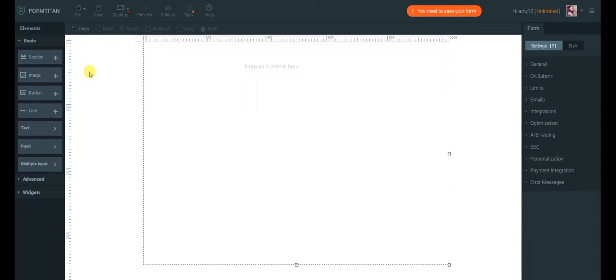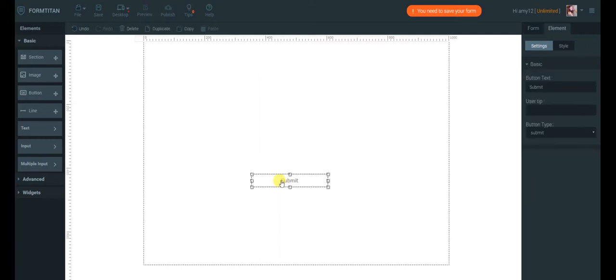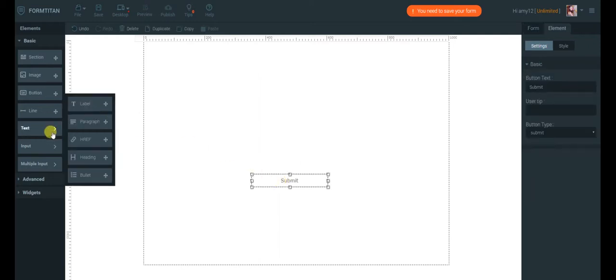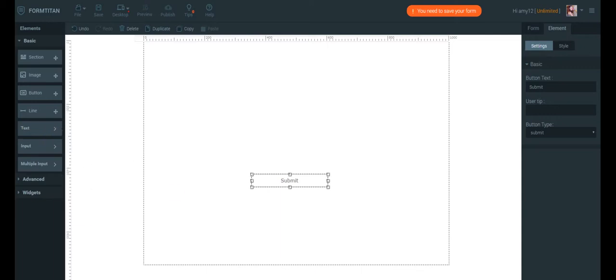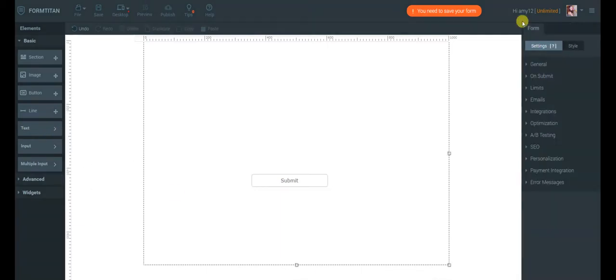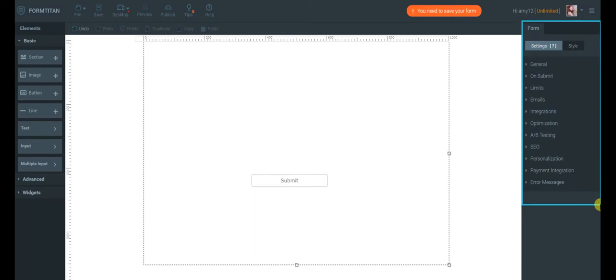Inside each category are individual elements you can simply drag to your canvas, like this, as well as elements grouped under subcategories like text elements or input elements. On the right, we have the Properties panel, which controls the settings and style of the form and elements.